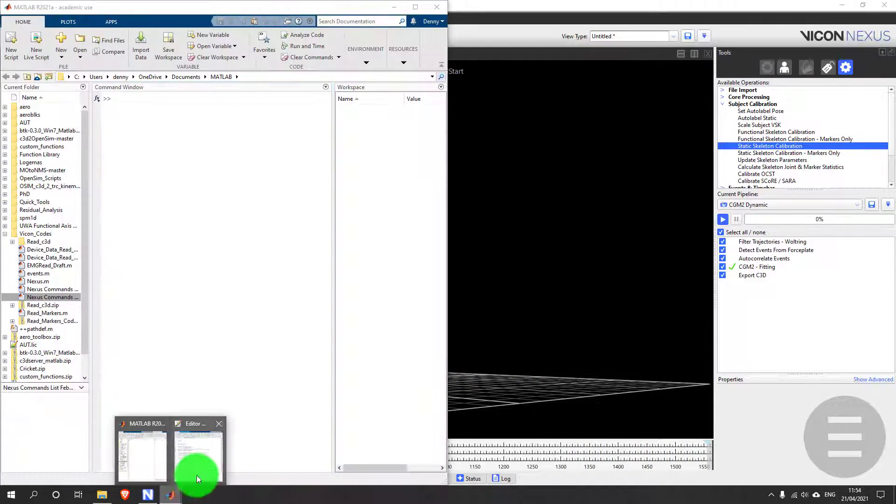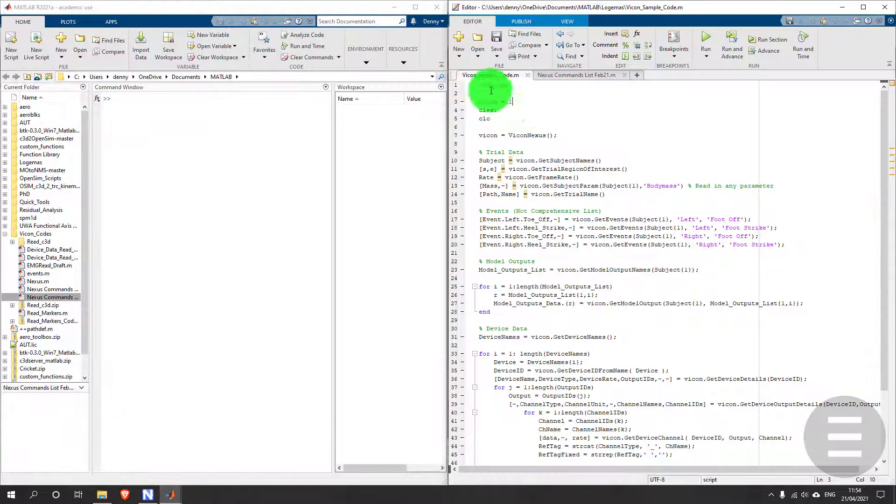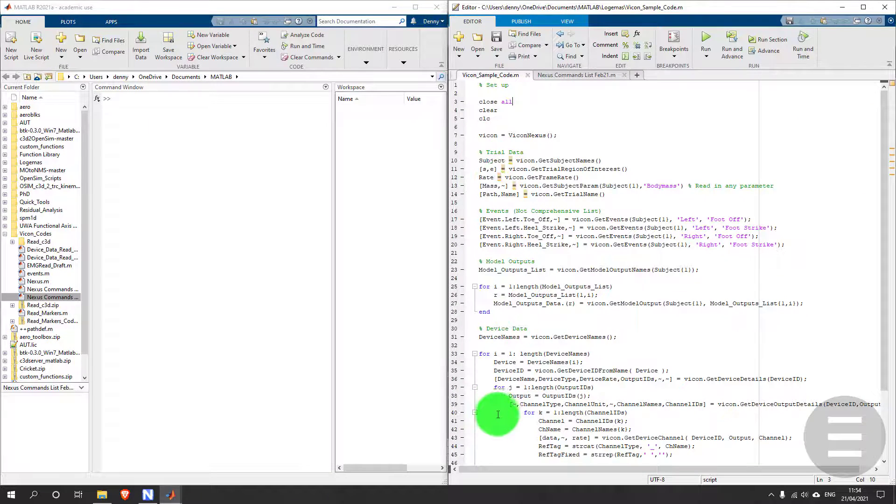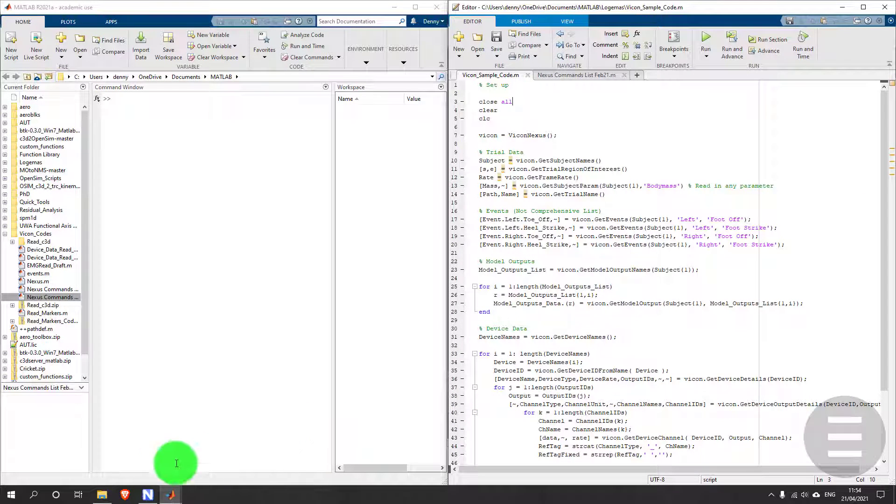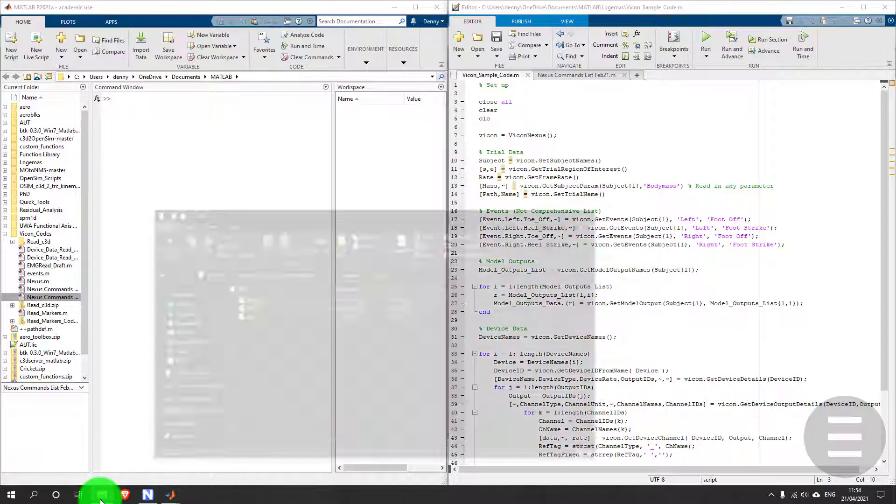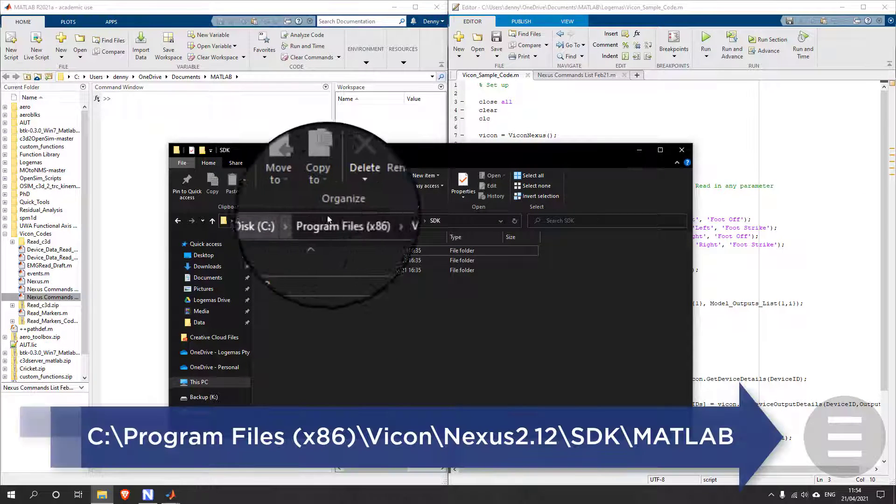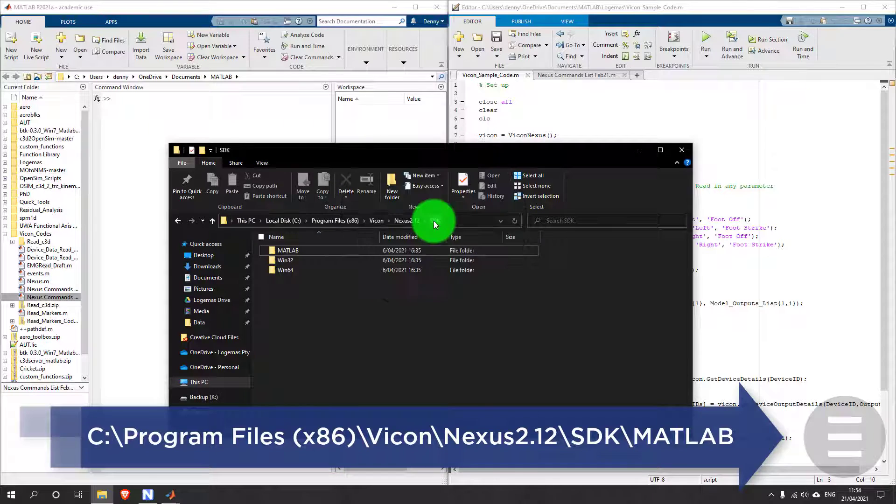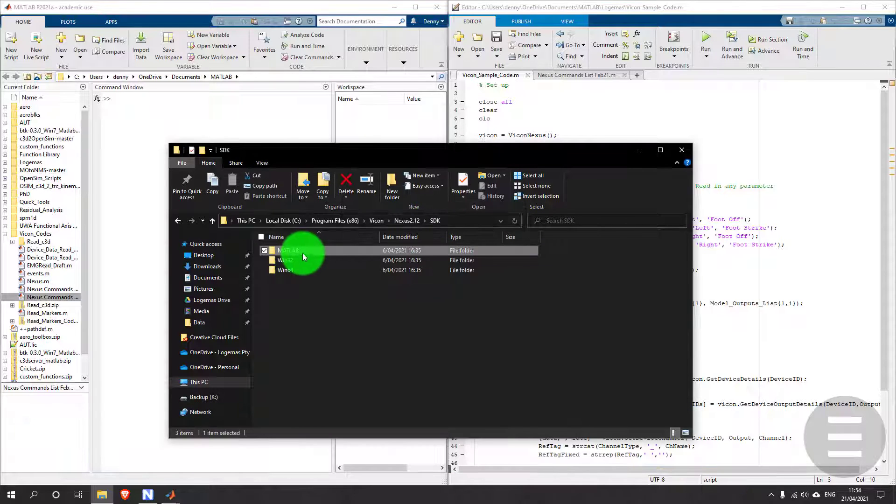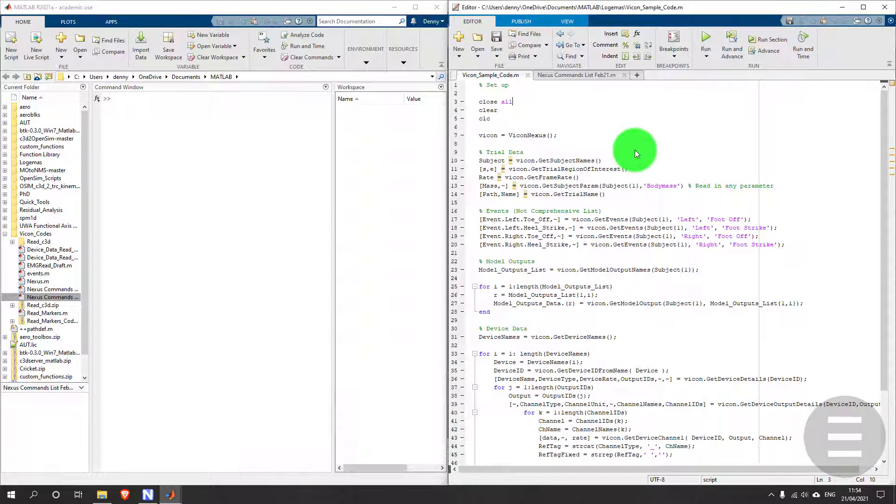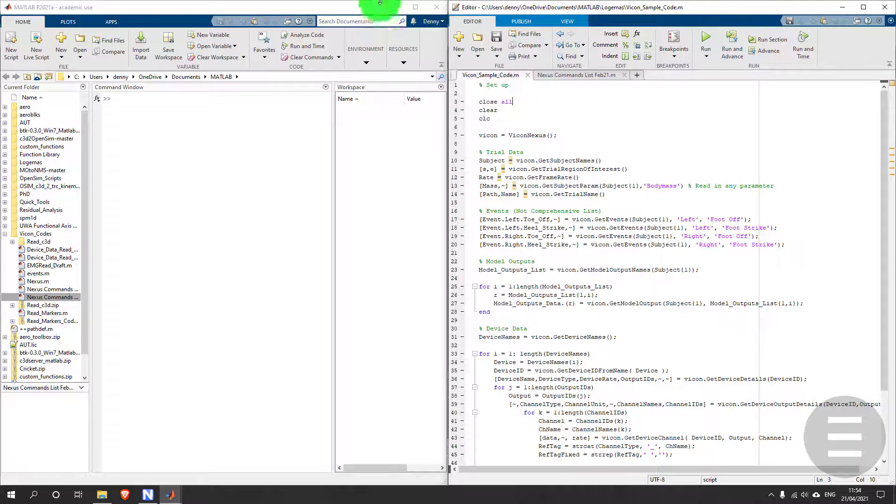In the background I have MATLAB open and a sample script ready to go. Before I can run this, I need to add this file path to the MATLAB environment so that it can find the Vicon scripts. Once added, that's ready to go.